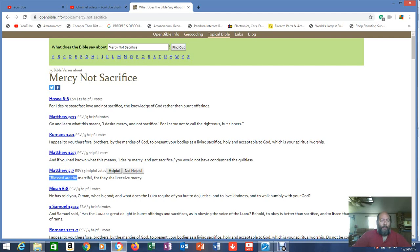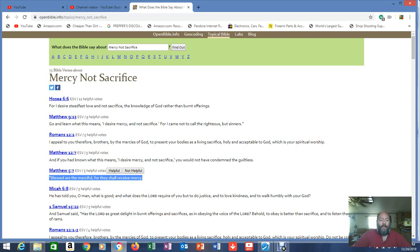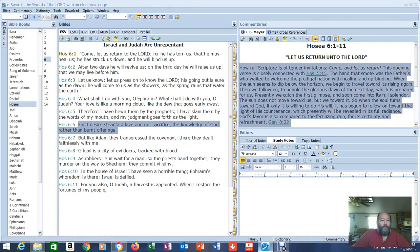Then Matthew 5:7. Blessed are the merciful, for they receive mercy. Just like we talked about grace in the previous video, now we have mercy. These are all cornerstones of a Christian life. But let's go into Matthew 9 and look at what Matthew 9 says.